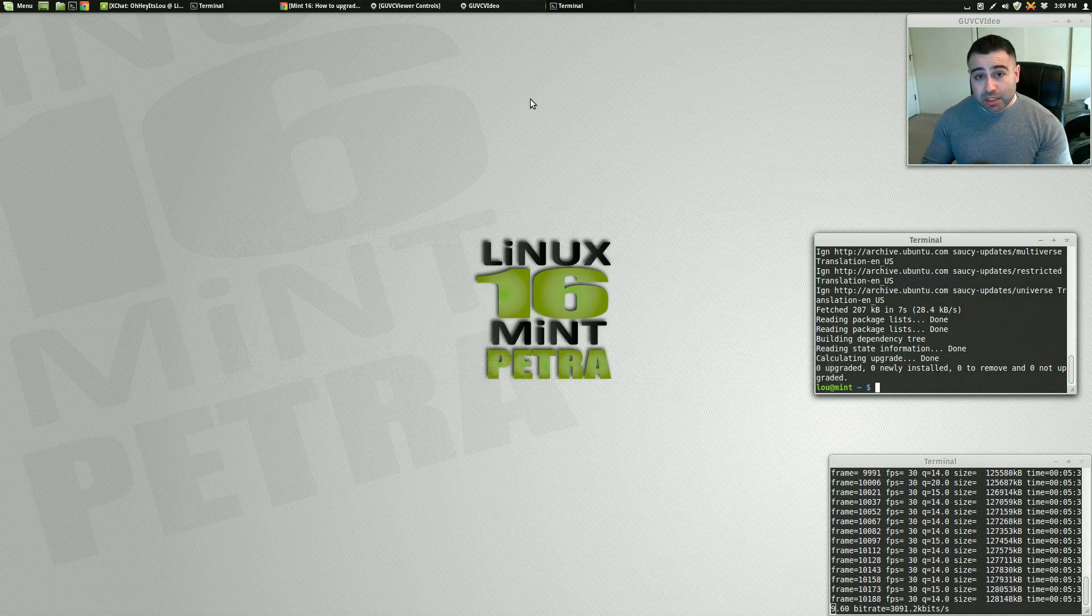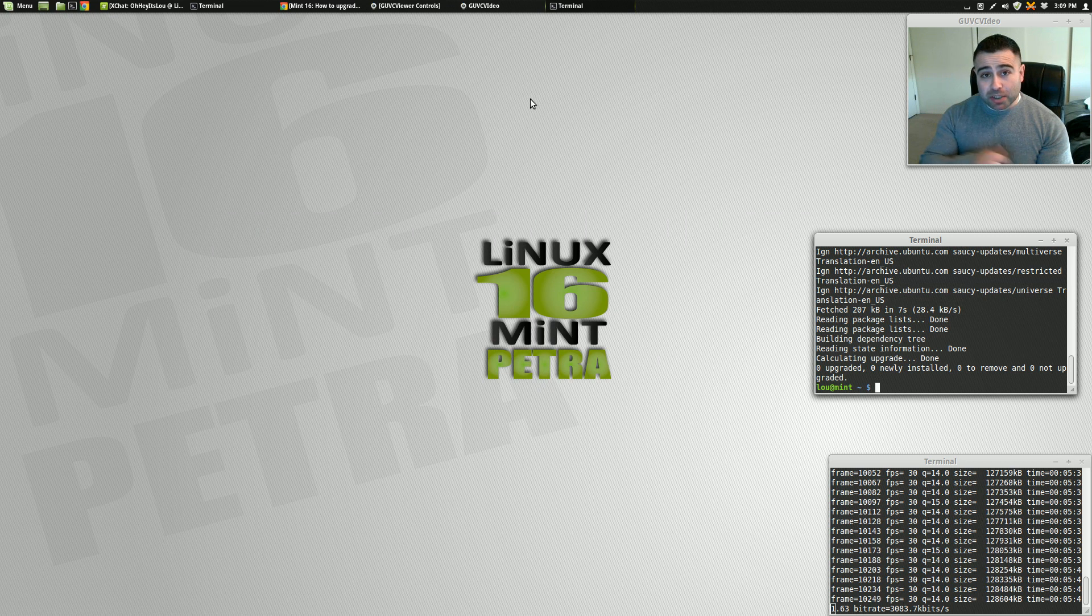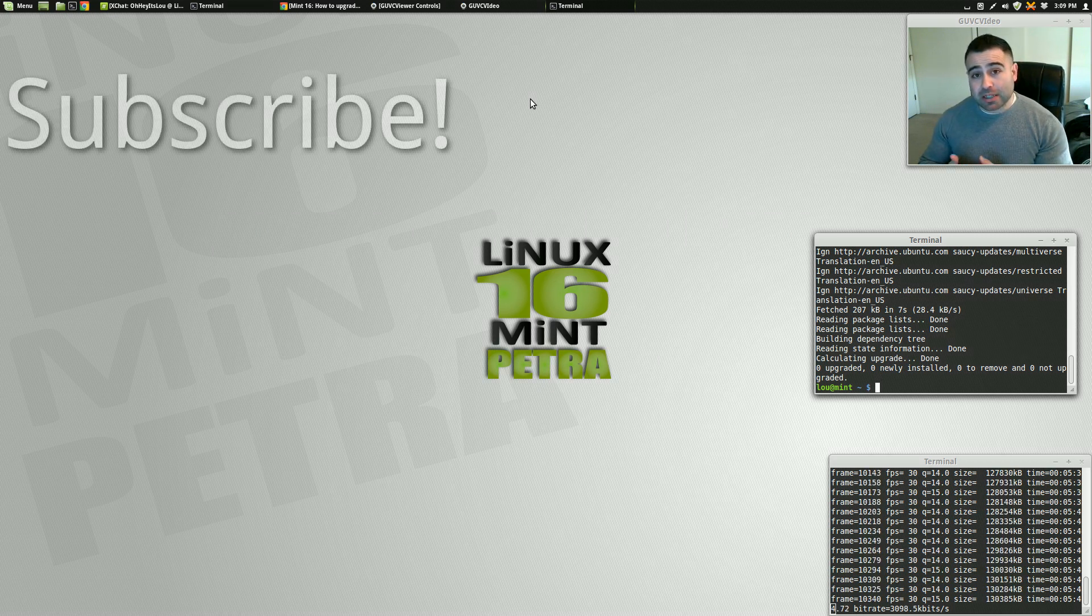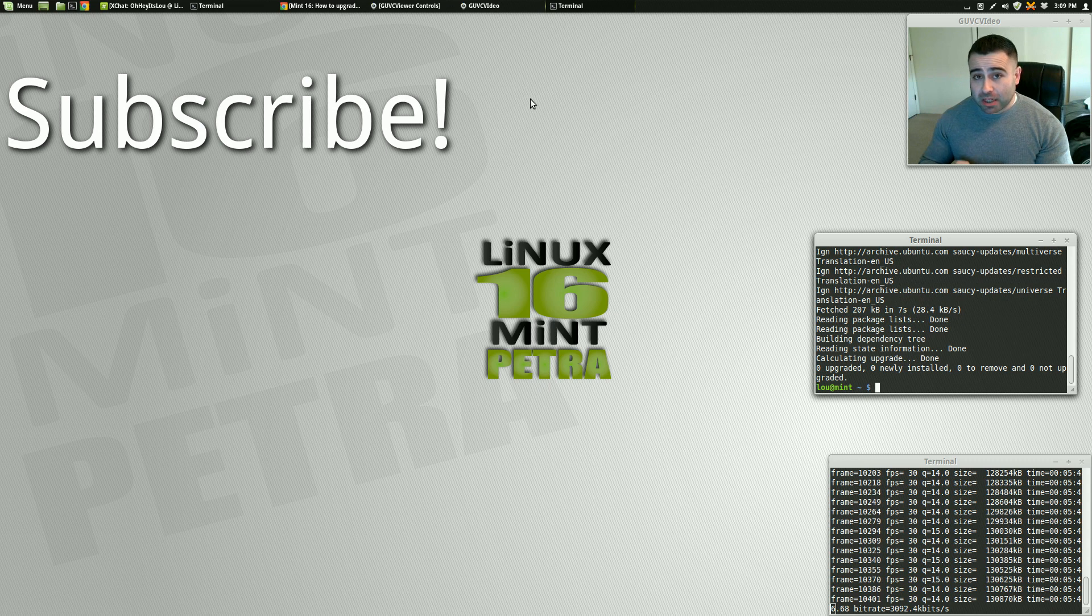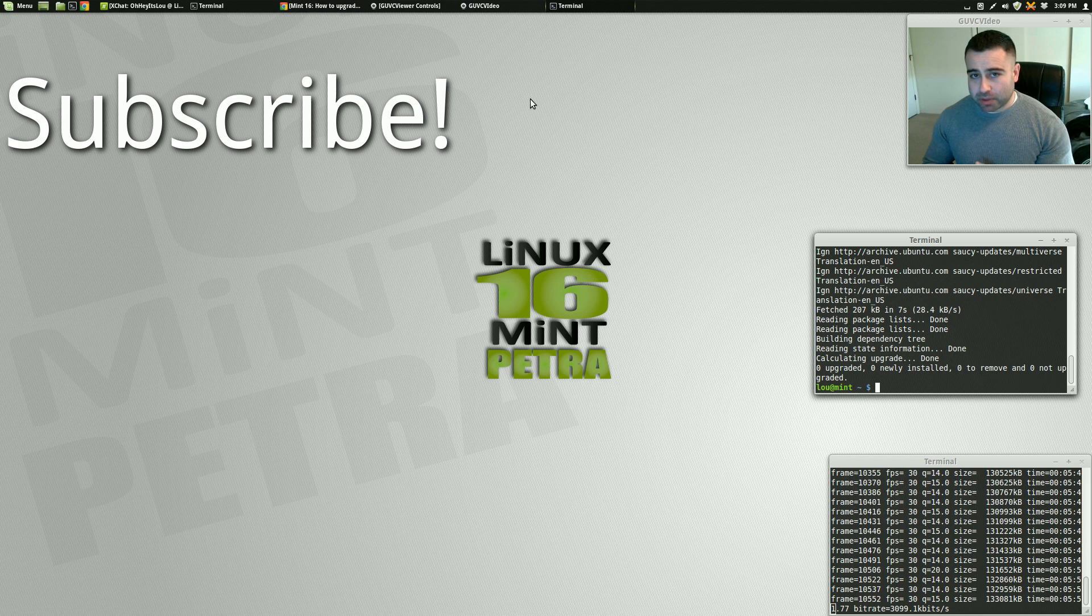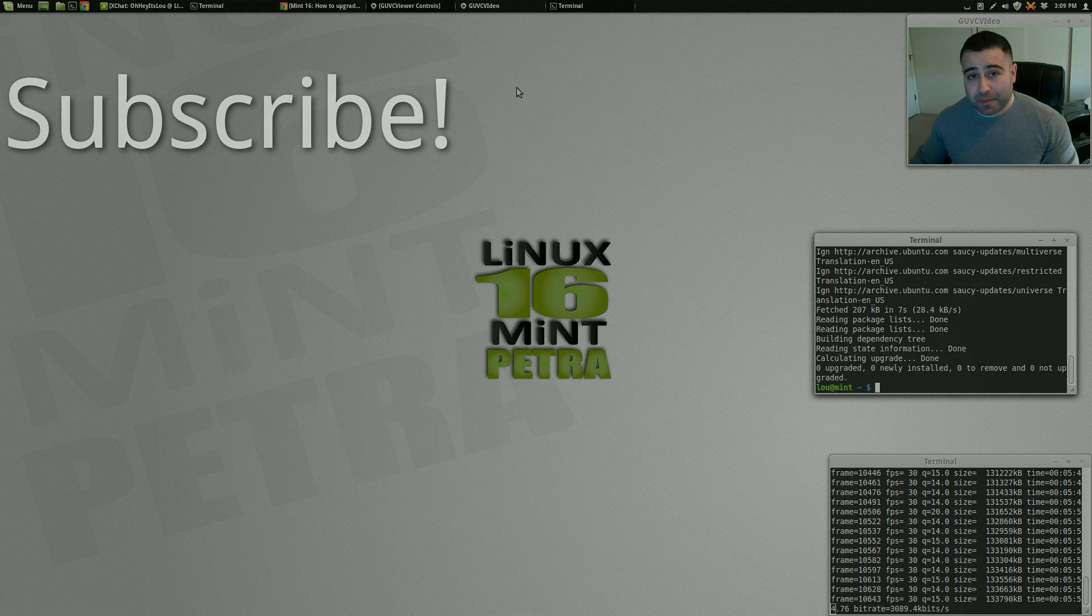So if you like this video, reshare it on Google+, give it a thumbs up. And if you like my content, please consider subscribing to receive regular videos like this all the time. And more Linux Mint 16 videos and tutorials to come. So until next time, I'll catch you guys later. Bye.